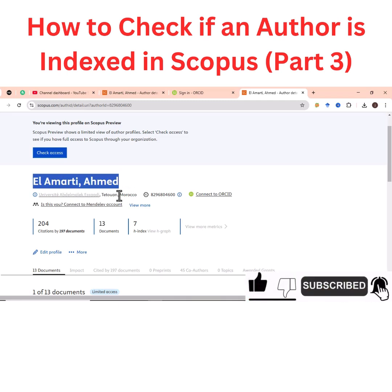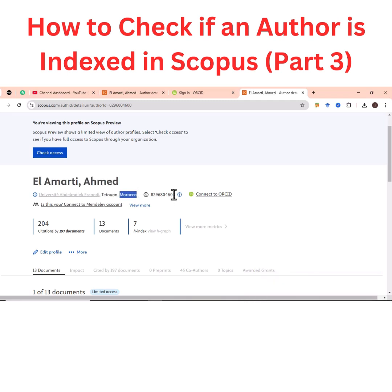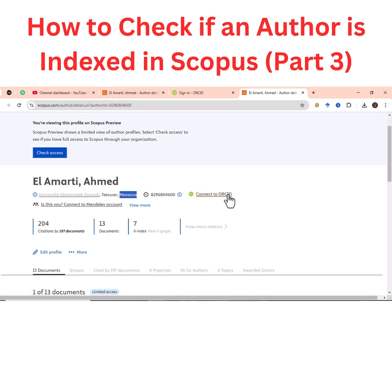You can also connect to the ORCID. If you want to see the ORCID, click on that link and you will be directed to the ORCID website — the ORCID page for that particular author.